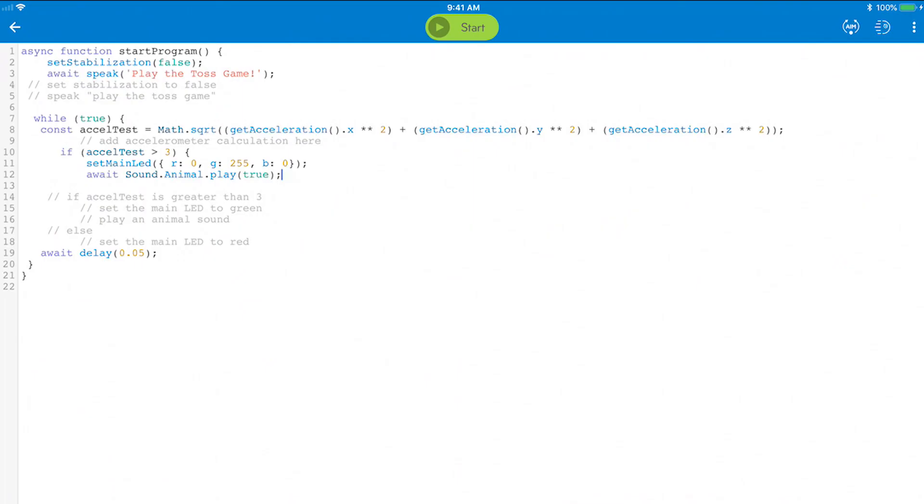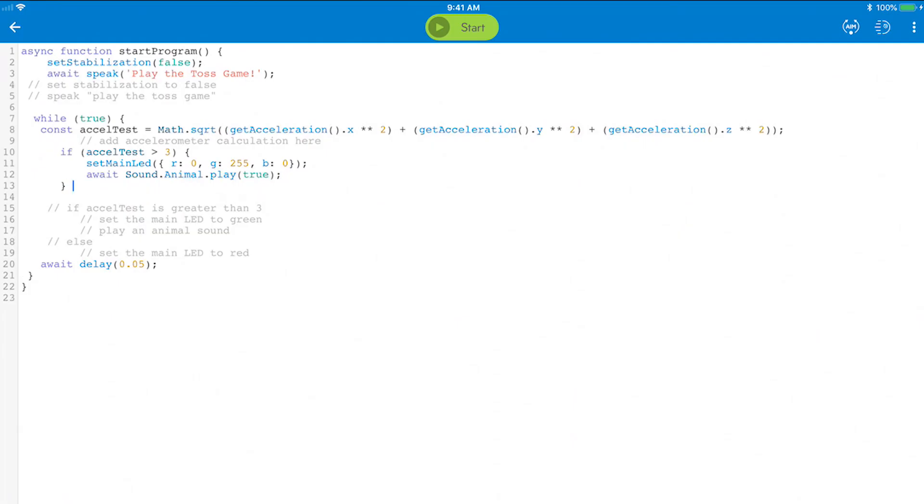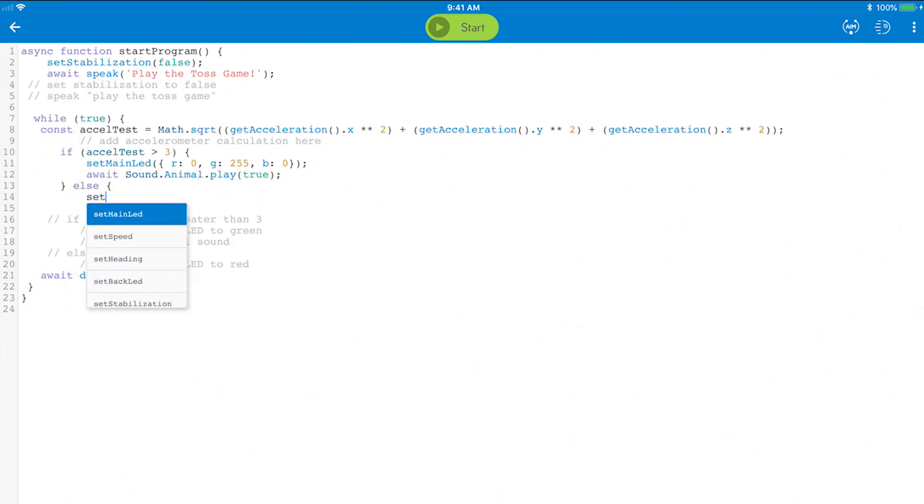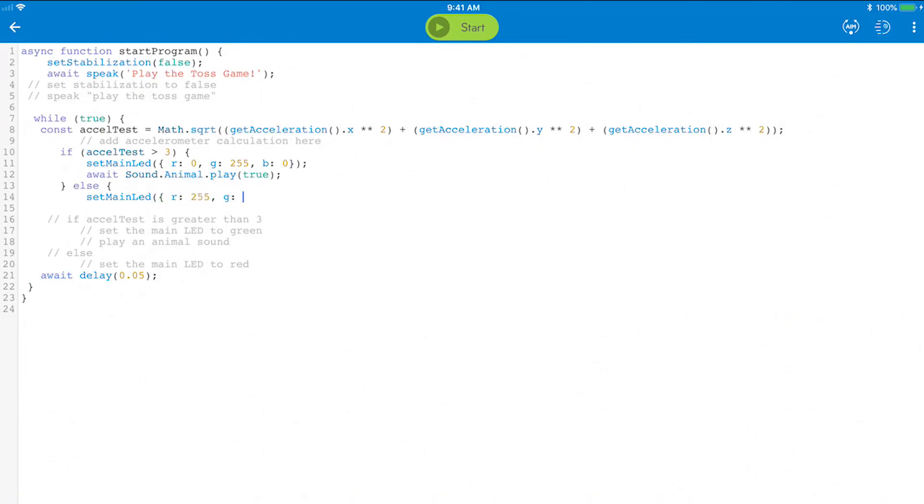And if you don't toss Sphero hard enough, let's turn it red. Close the then logic with a close curly bracket and begin the else logic. Set the main LED to red and then end the logic.